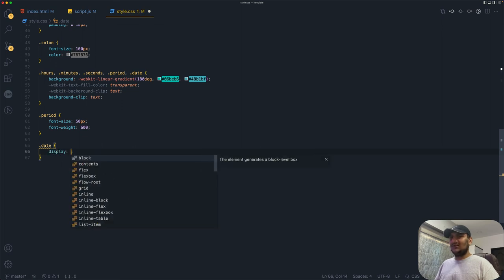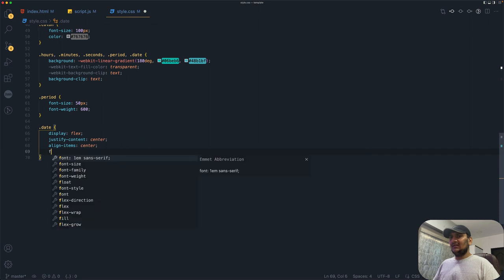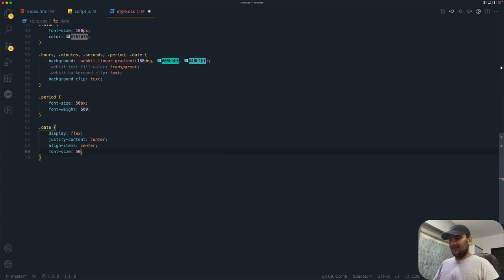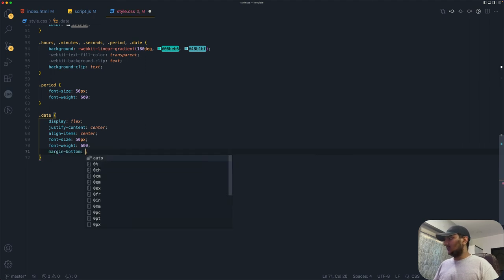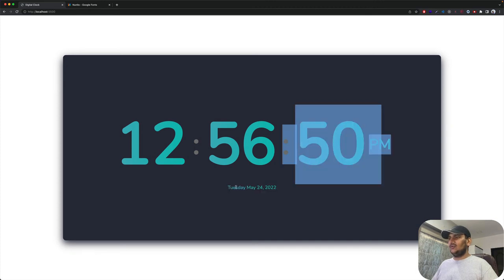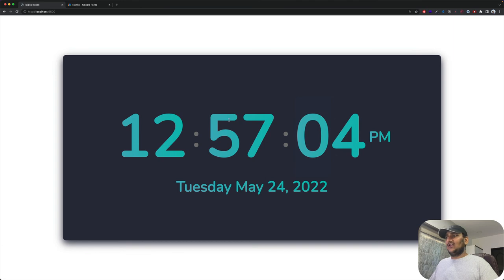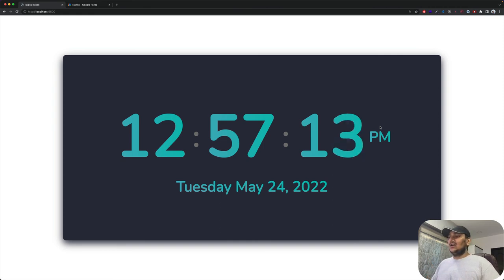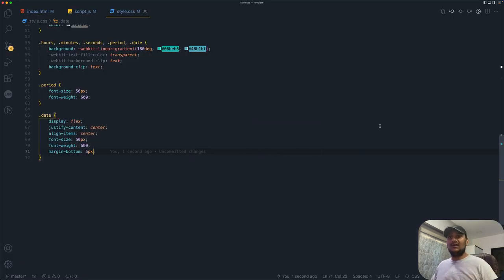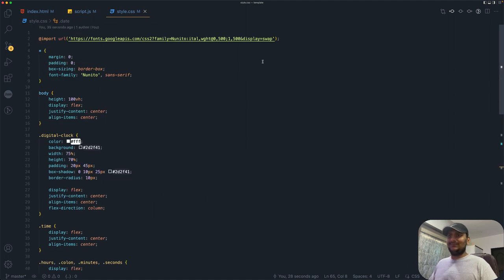Finally, for the .date div: display flex, justify-content center, align-items center, font-size 50px, font-weight 600, and margin-bottom 5px. Save it and the date looks great at full size. The digital clock is complete and looking great! Source code will be available in the description. If you liked this video, don't forget to hit that like button and subscribe for future videos. Thank you, until next time.